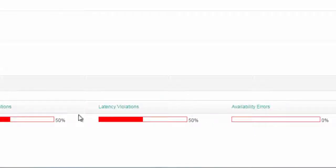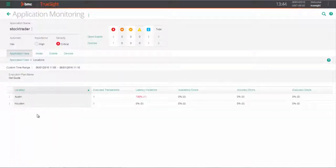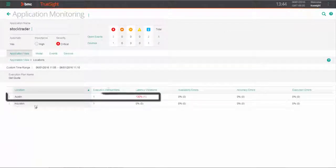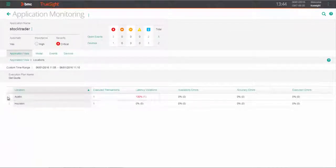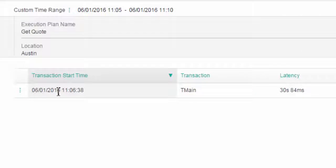We can see that we have some serious latency violations for 50% of the executions run. We can drill further to see what locations were impacted. In this case, it's Austin. We see a specific transaction where latency is just over 30 seconds.